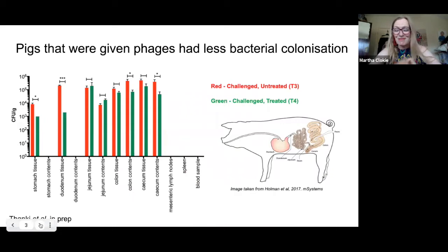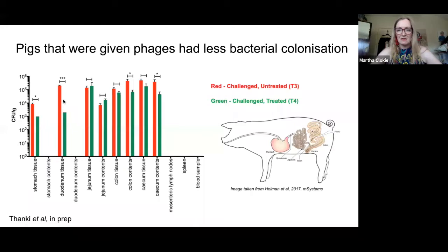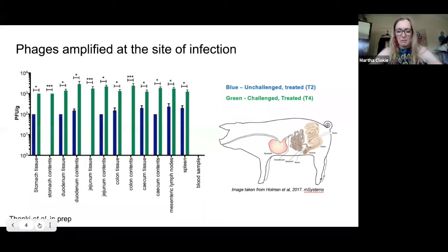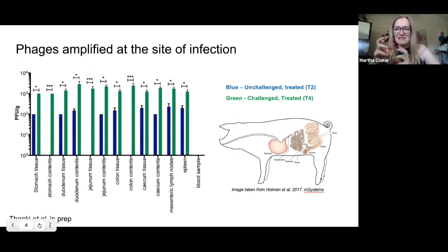Our group and many other groups are seeing that when we use phages in a therapeutic setting — this is data that Anisha is currently writing up from a pig trial she did with salmonella phages — when you feed phages to pigs that have been challenged with salmonella, the pigs that received phages have less salmonella in every component of their gut. We can also see that those phages are capable of replicating at the site of infection, which is one of the properties we really want when using phages therapeutically.